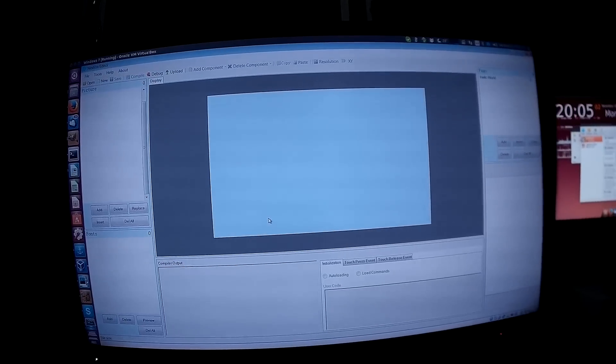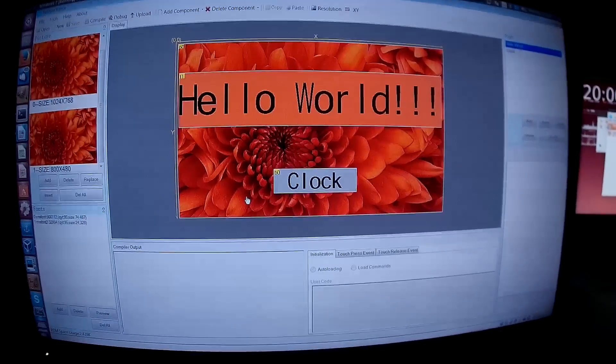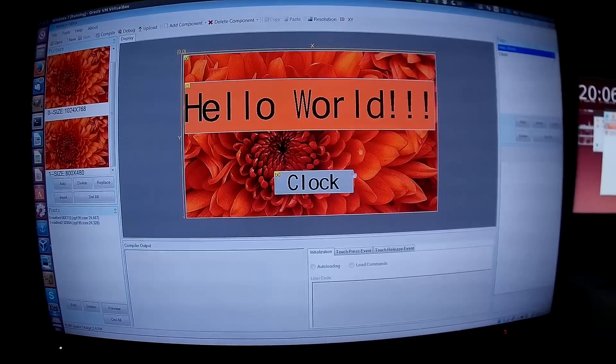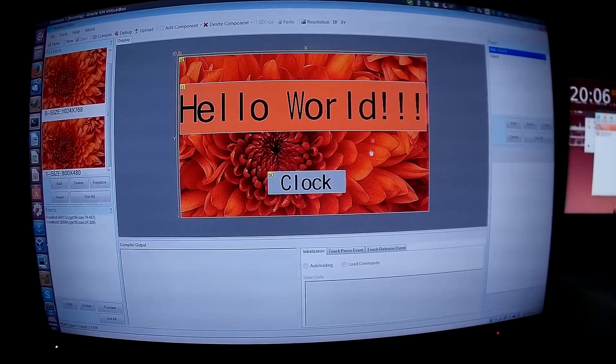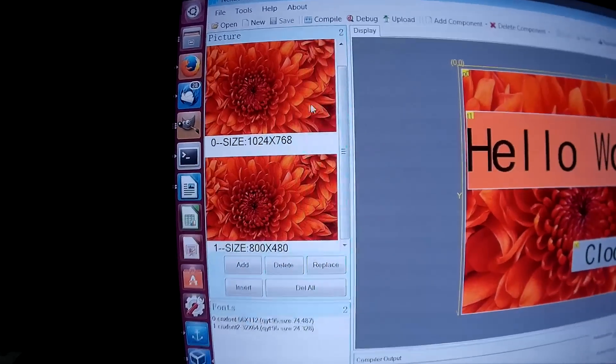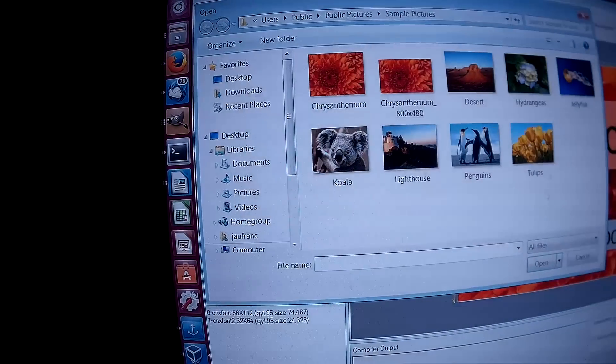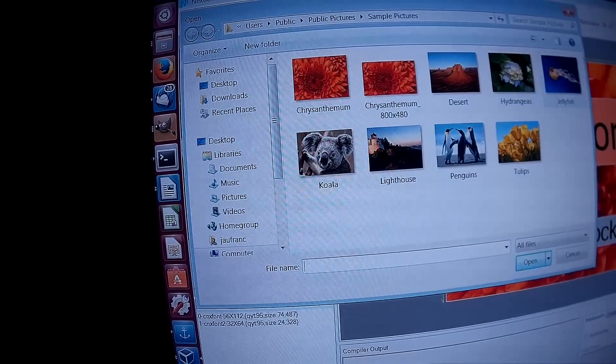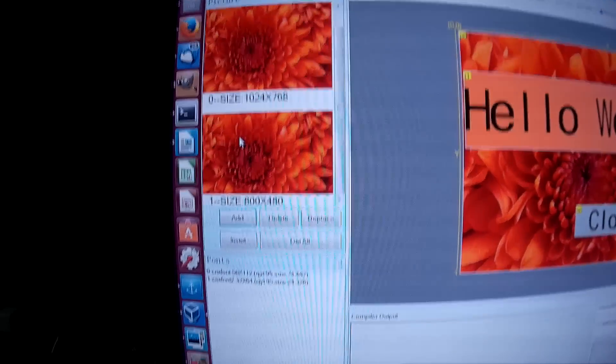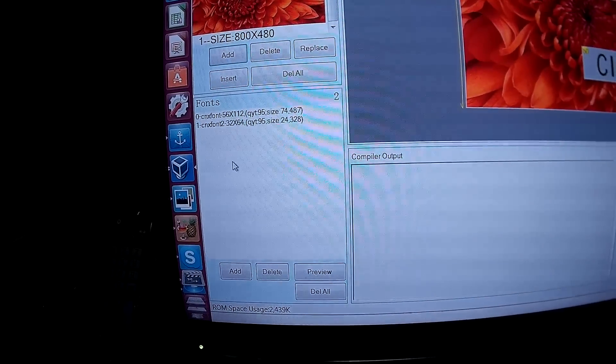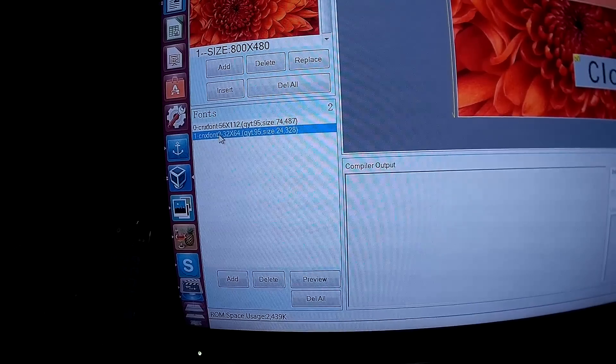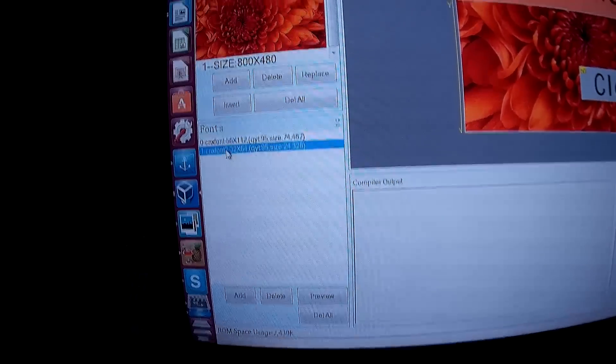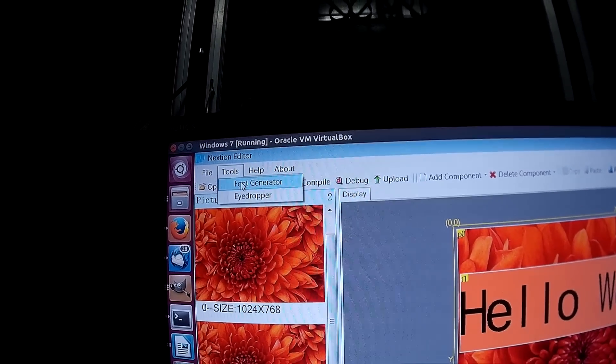In the middle of the user interface we've got the editing window. On the side here we have pictures. We can add pictures by browsing here. In this section we have our fonts. There are no predefined fonts.